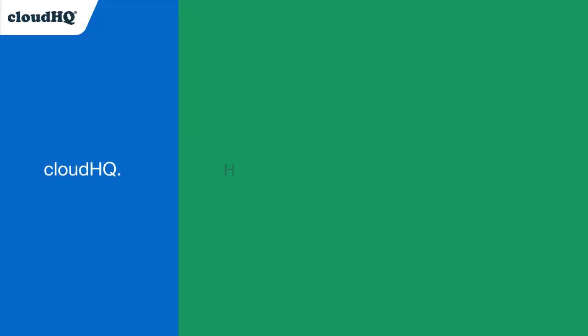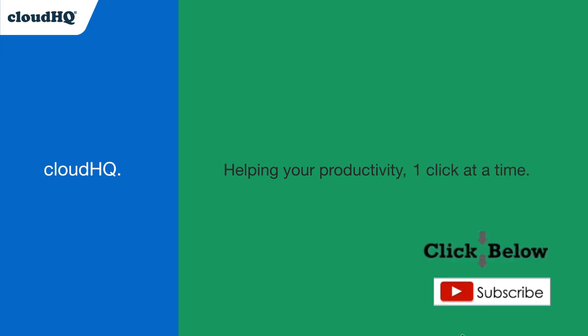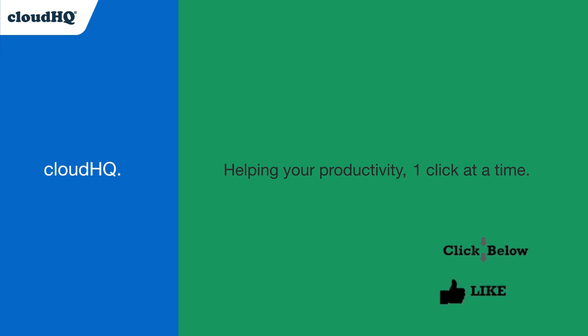CloudHQ. Helping your productivity, one click at a time. Don't forget to hit the like and subscribe button if you want to know about all the latest apps that make you more productive at work.